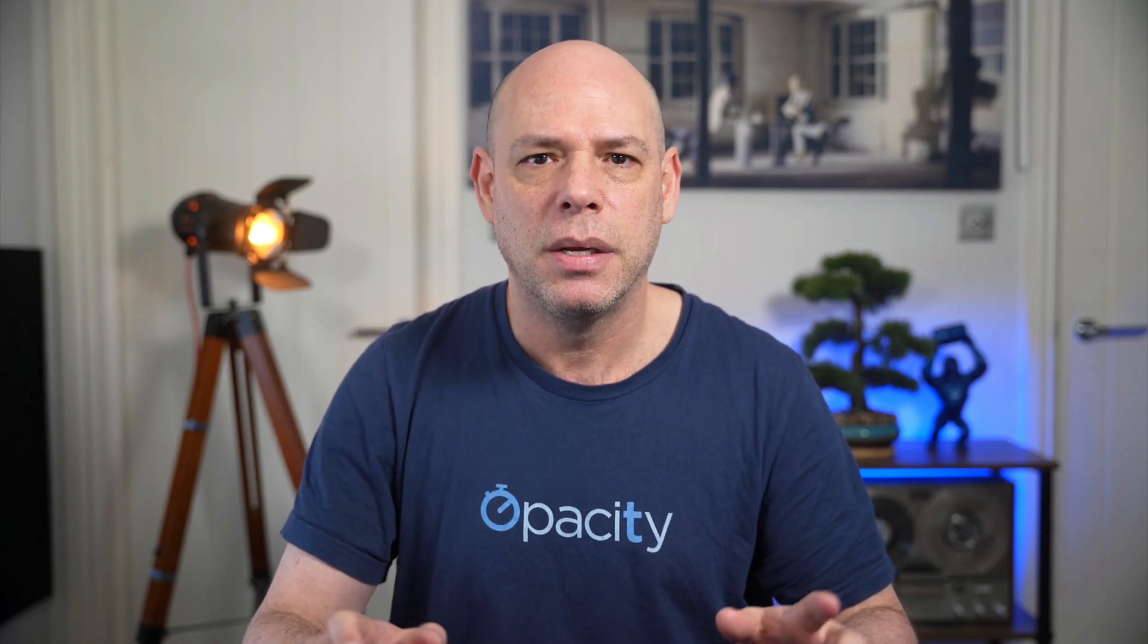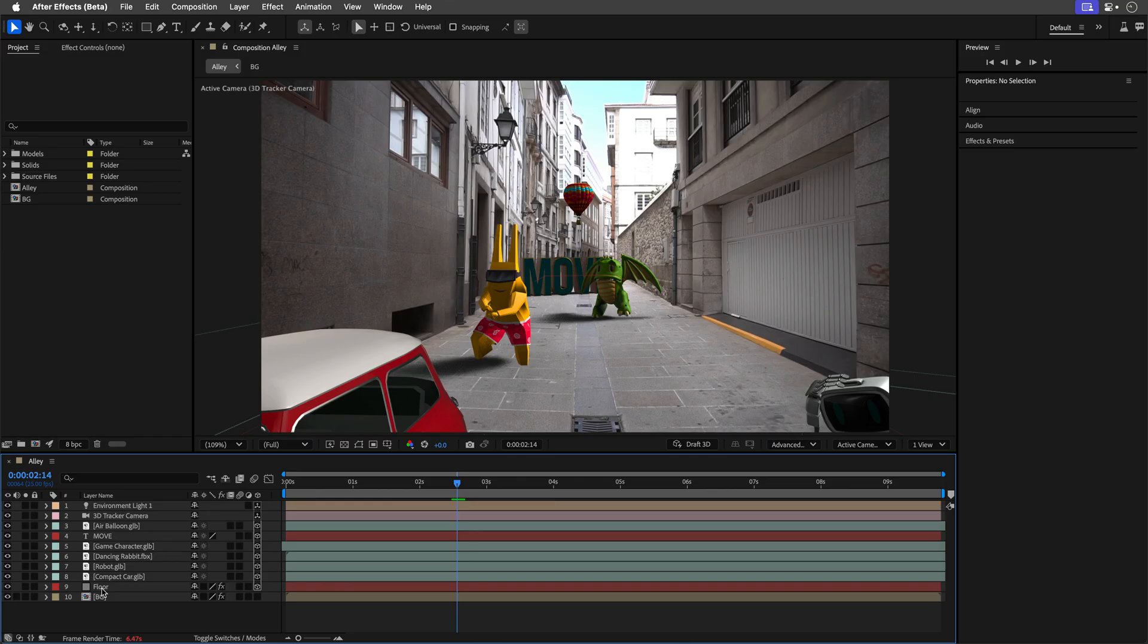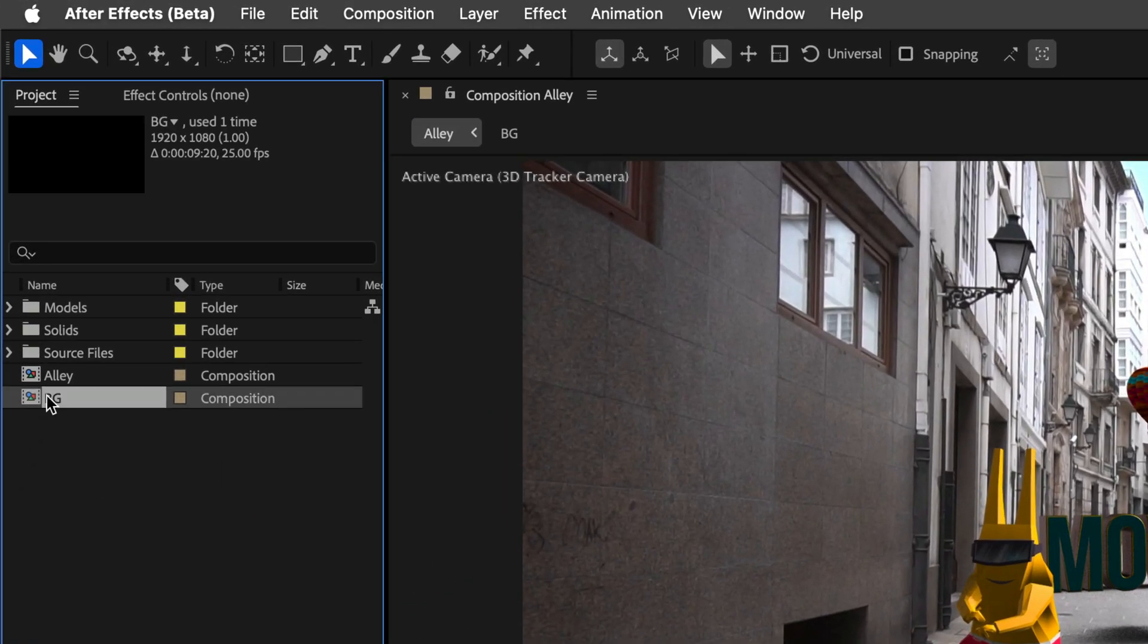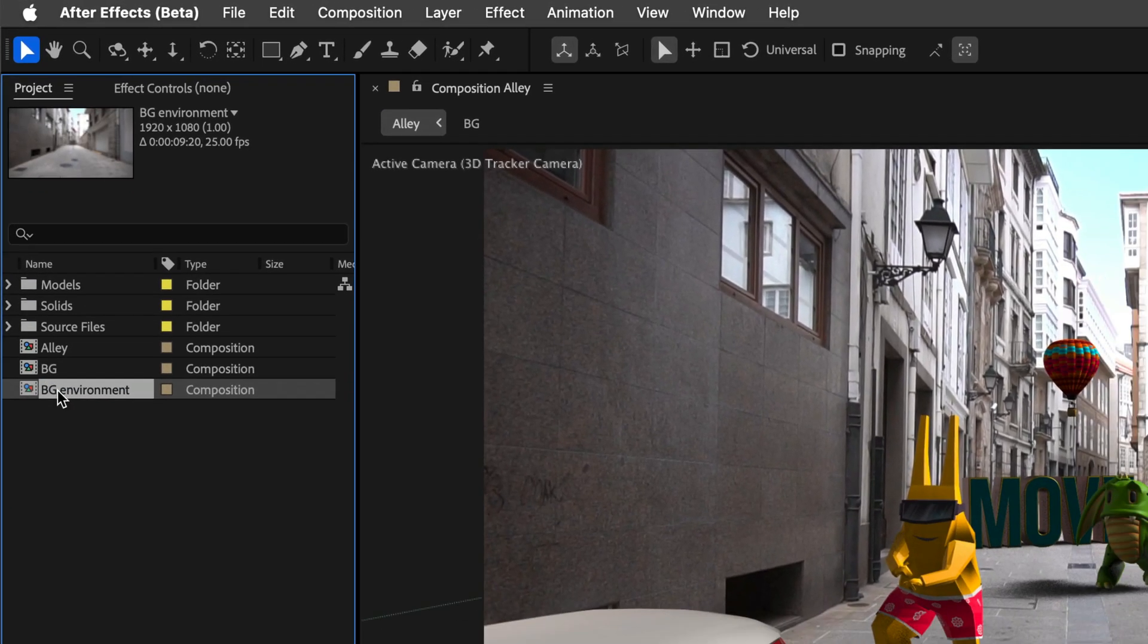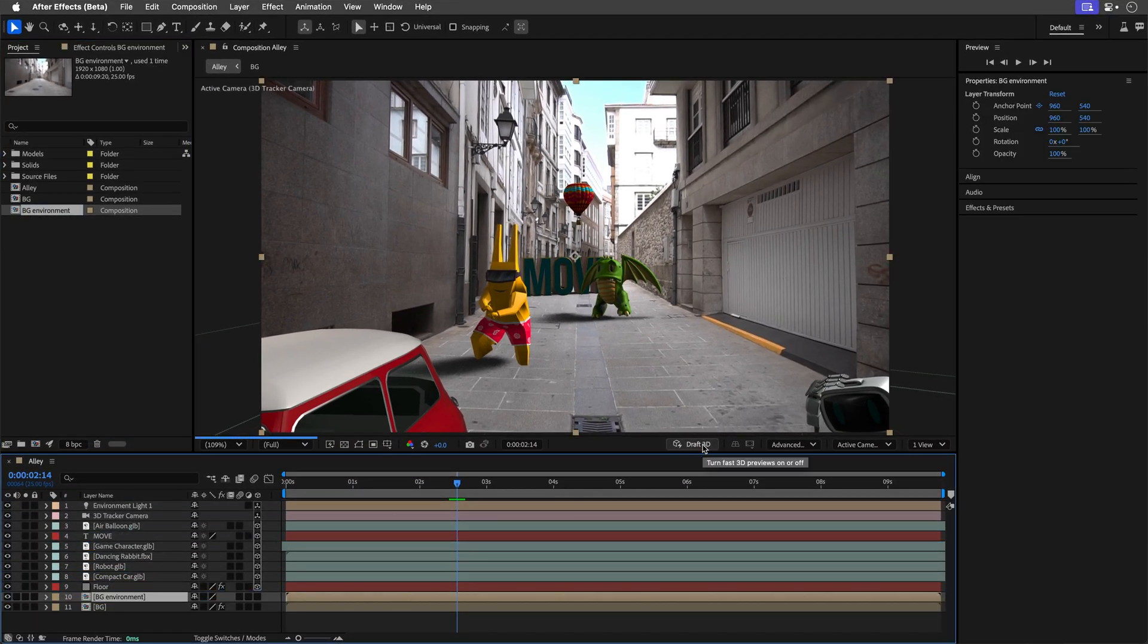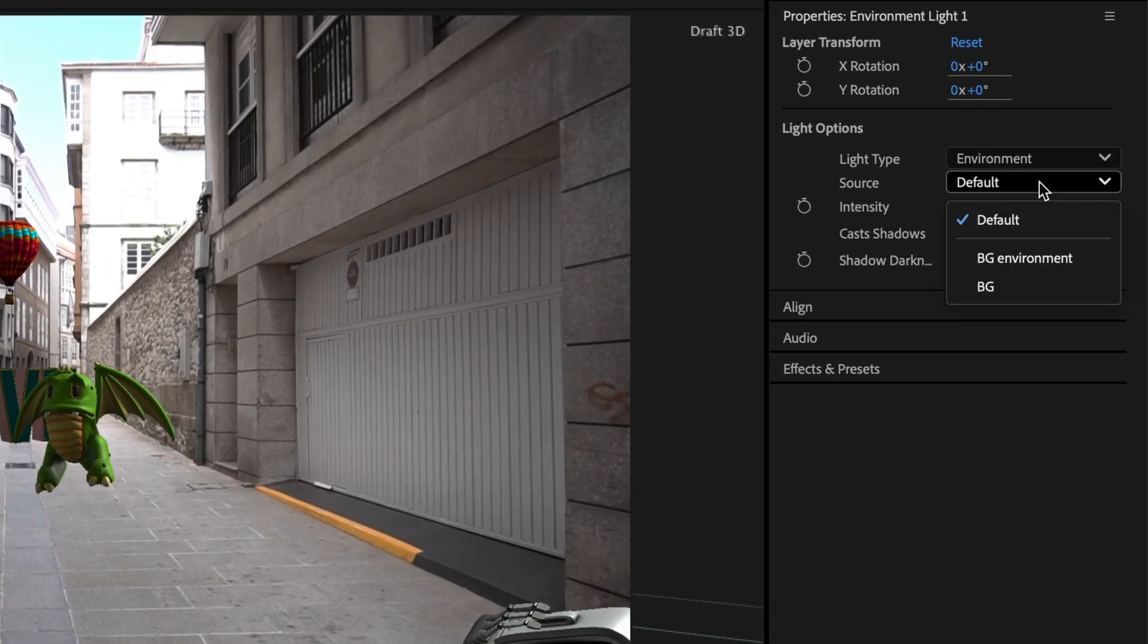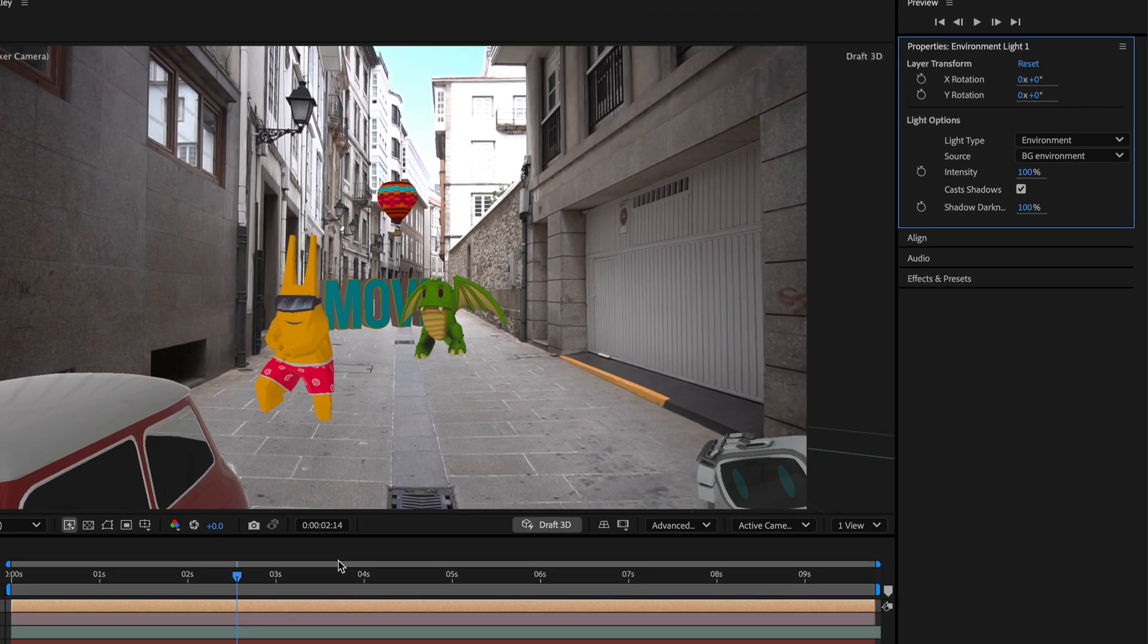The next one is a big one, animated environment lights. You can now use any composition, video or image layer as an environment light, not just HDR or EXR files. Now here is a pro tip, if you use an existing layer, duplicate it, otherwise After Effects will switch off its visibility. This new feature makes everything feel more connected because your scene lighting now reacts realistically to the video layer itself.